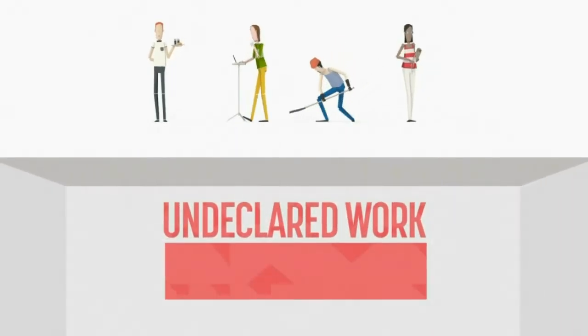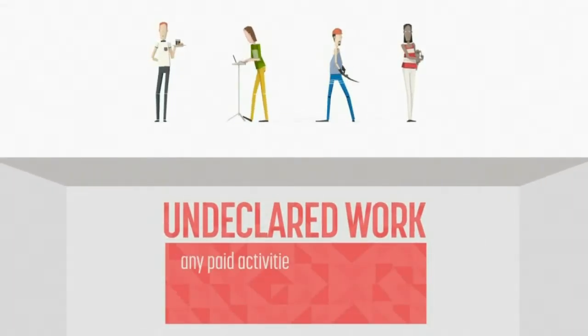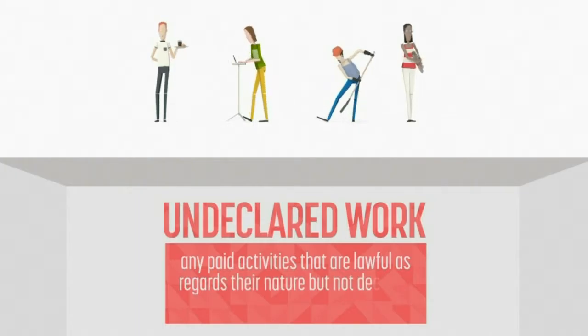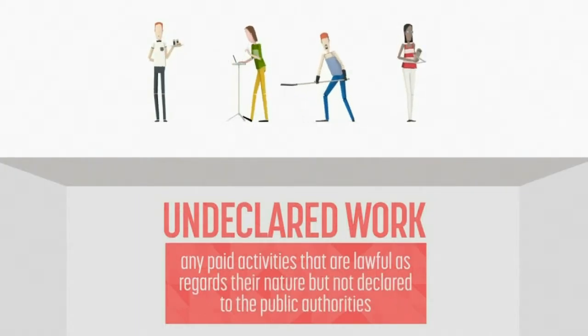Undeclared work can be described as any paid activities that are lawful as regards their nature, but not declared to the public authorities.